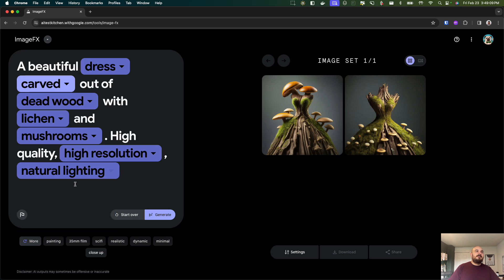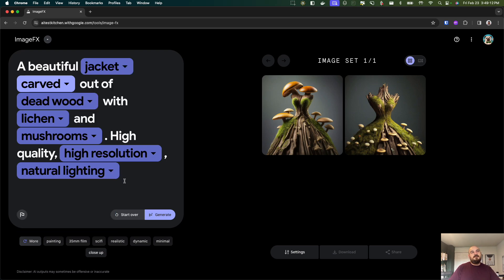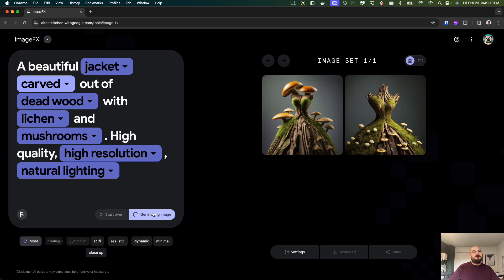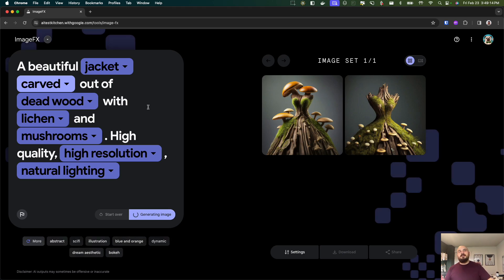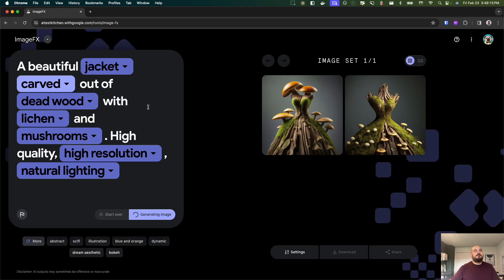You can definitely change up all these different things, so instead of a dress let's do a jacket, instead of the studio lighting we'll do natural lighting and we'll redo it.